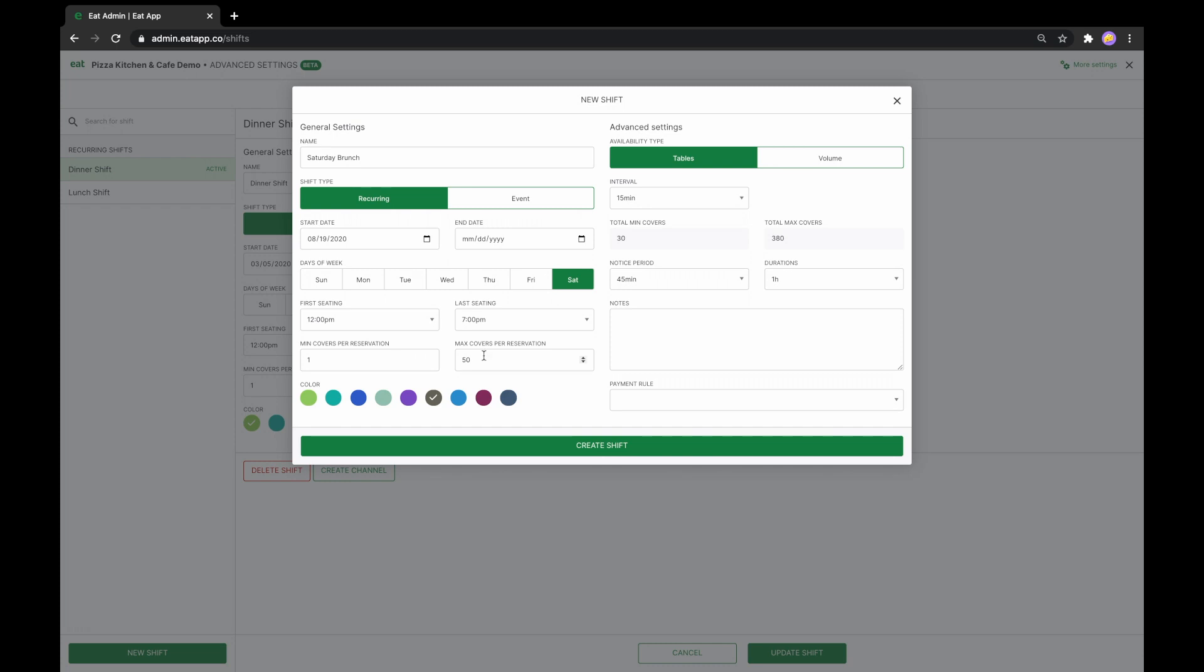If you have any preferences for the minimum and maximum party sizes that can book a table, this is where you would do so.